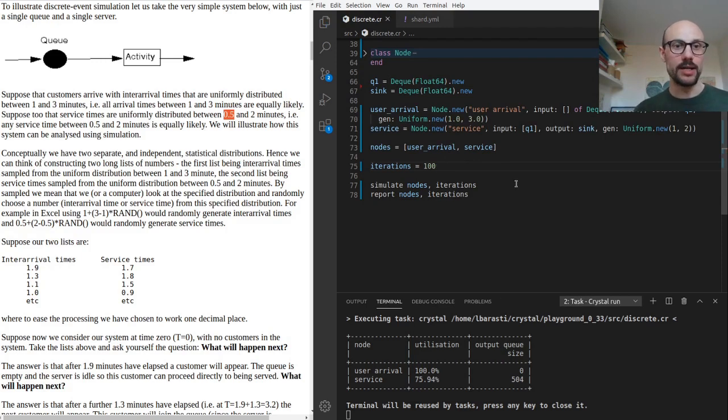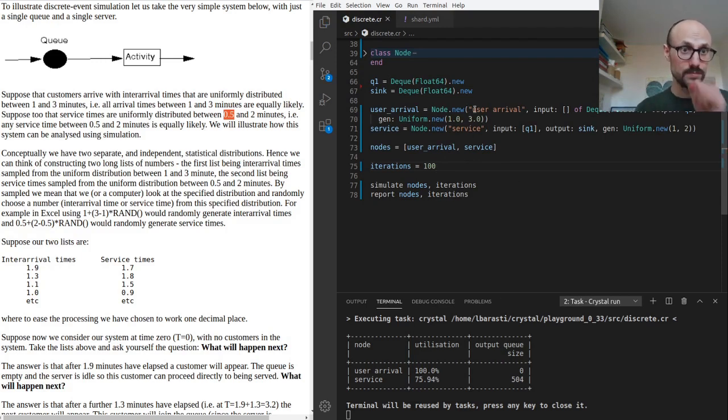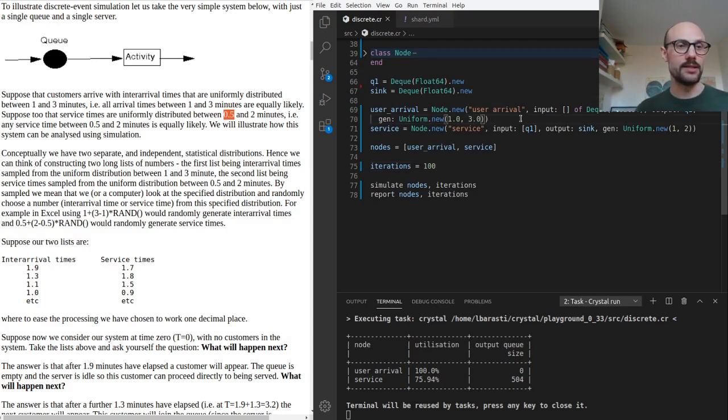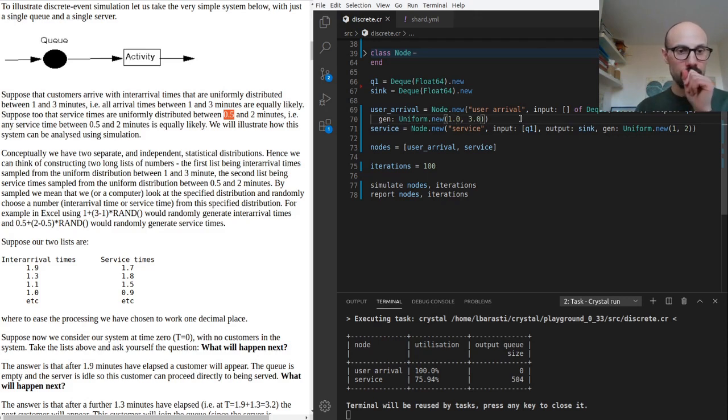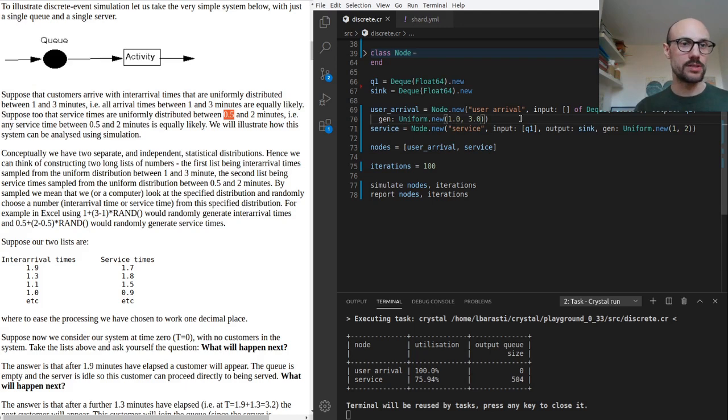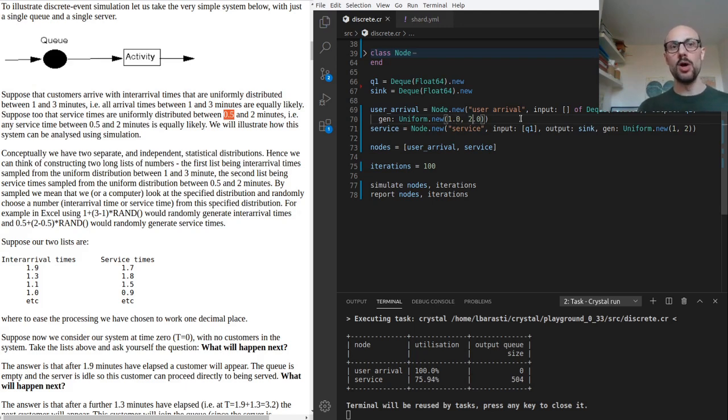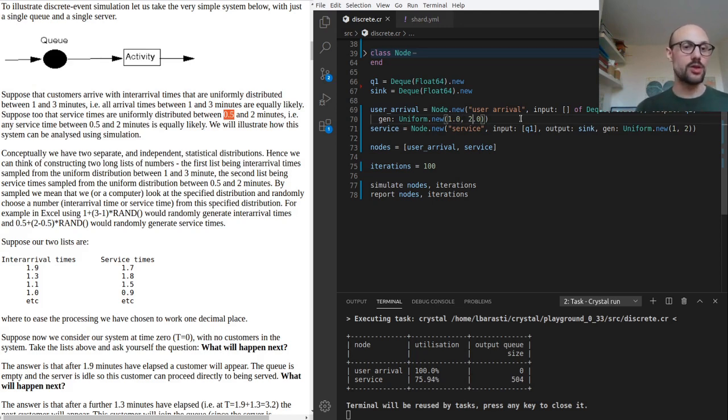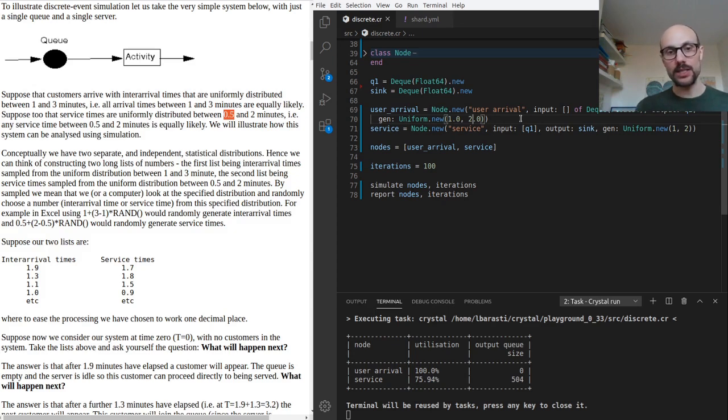Let me check what happens if we tweak the generators for the two distributions. For example, what do you think will happen if we reduce the arrival rate from one to three seconds to one to two seconds?